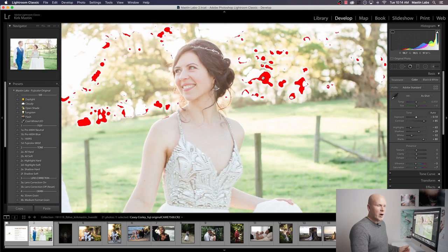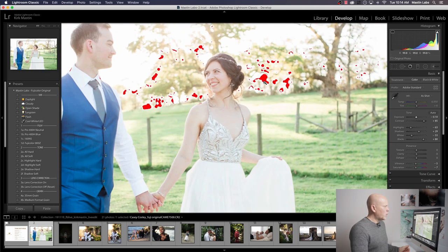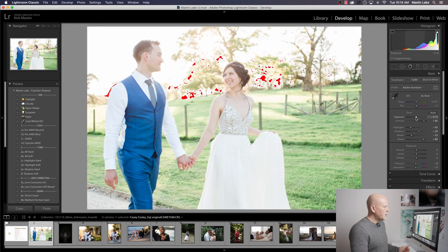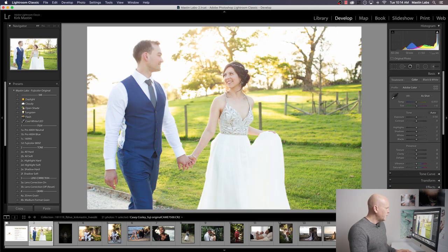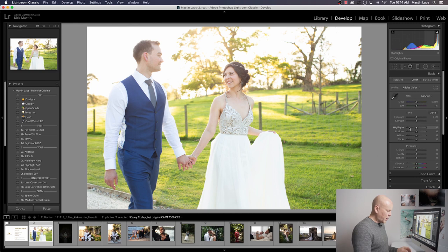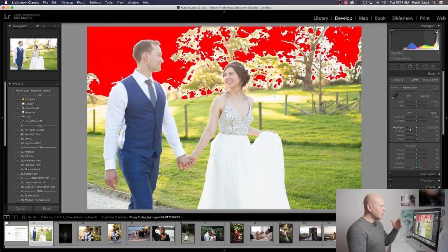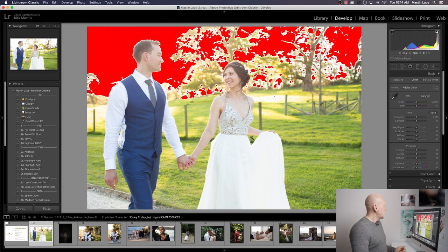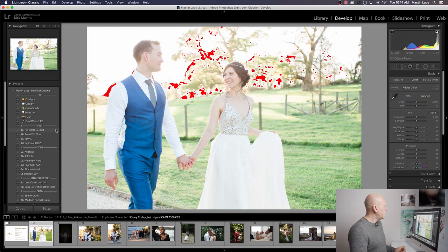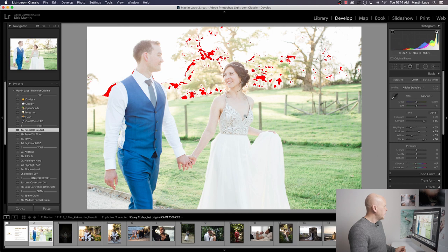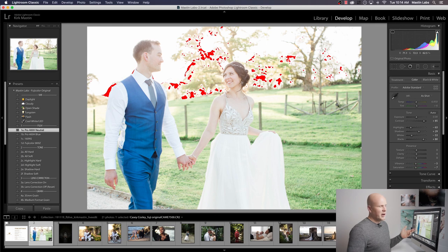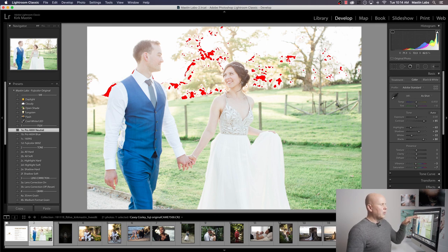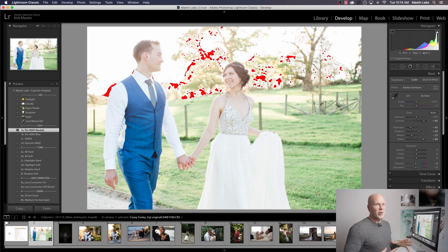If you ever want to check to see if something is pure white or pure black, you just hit the J key on your keyboard. And that brings up warnings. Right now with Fuji 400H applied, nothing is pure white. You can see a little bit of red appearing up here. When it's bright red, that means it's pure white. Let me back up one stop. So no preset applied. I hit the J key. You can see the sky is totally blown out.